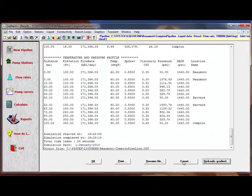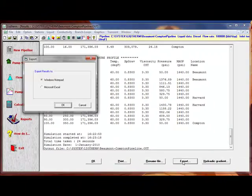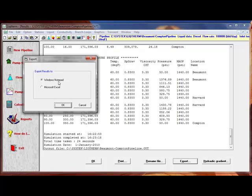If you click the export button, you're going to export the results to Windows Notepad or Microsoft Excel.